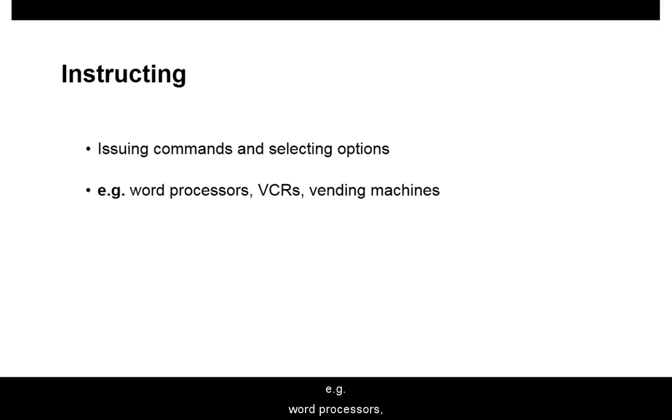Examples include word processors, VCRs, and vending machines.